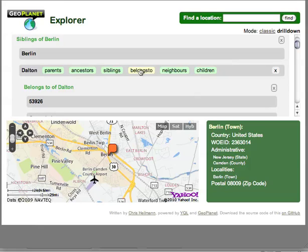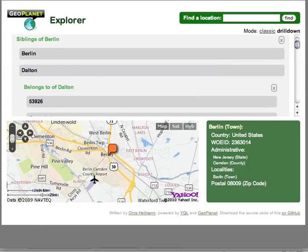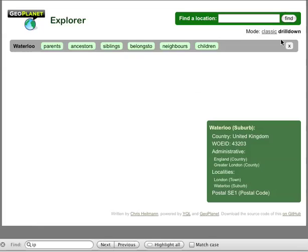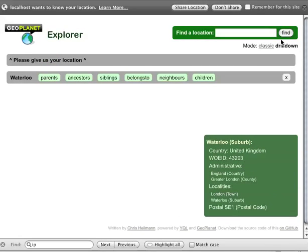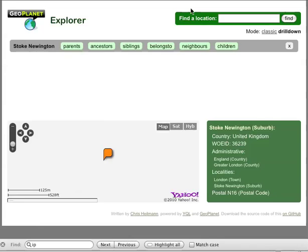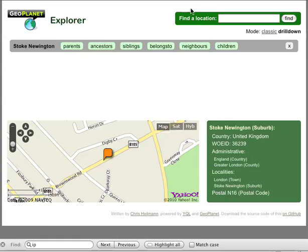If you have a browser that supports the W3C location API, like the newest version of Firefox, the drill-down becomes even more interesting. Instead of just guessing your location from IP, there's an API call that says 'share my location.' If you share that location, it finds out that I'm actually not in Waterloo but in Stoke Newington, so I get more precise details.